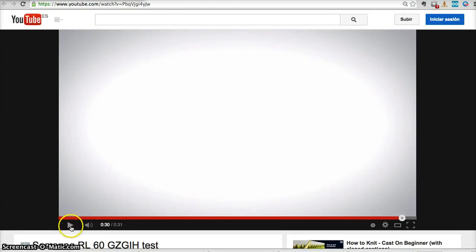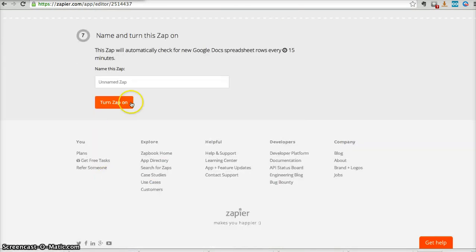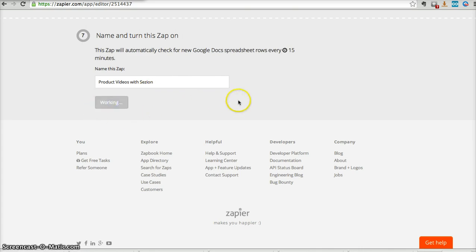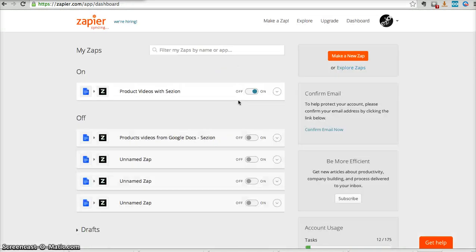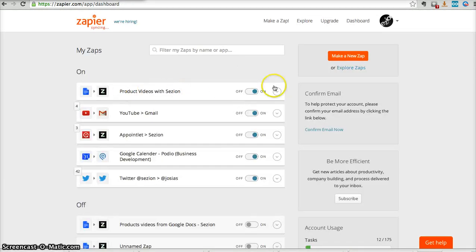So, if everything is okay, we come here, we click here, continue, and we tell the platform, okay, this is the name I want for this app. So we have product, product videos with Session. We turn on this app, cool, so here we have it.